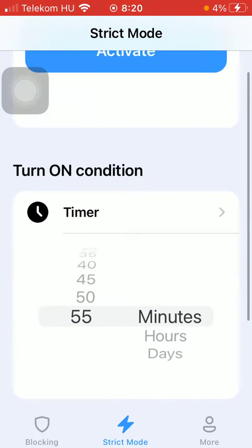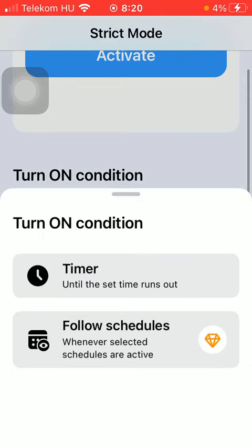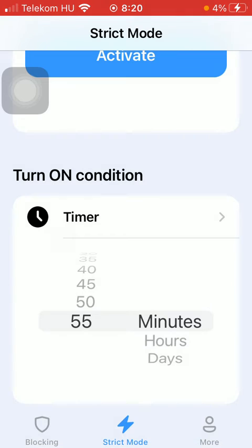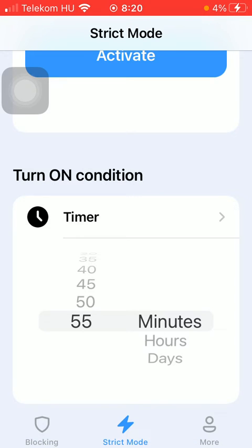So that's how you can set the timer. That's pretty much it for this video, guys. See you in the next one. Bye-bye.